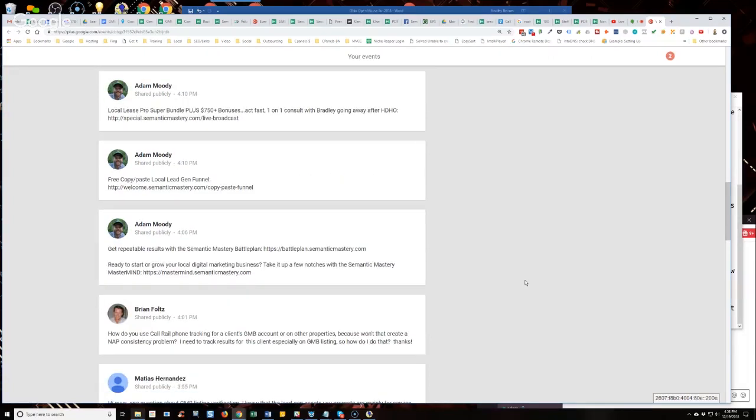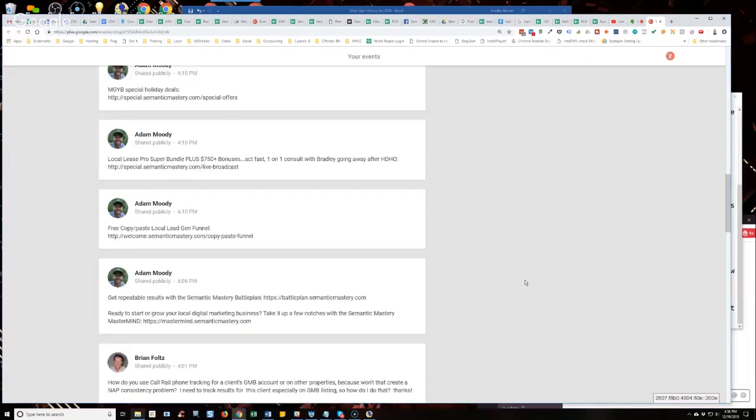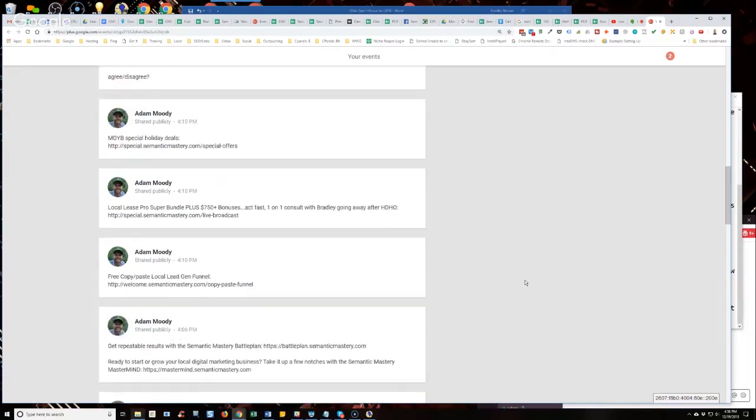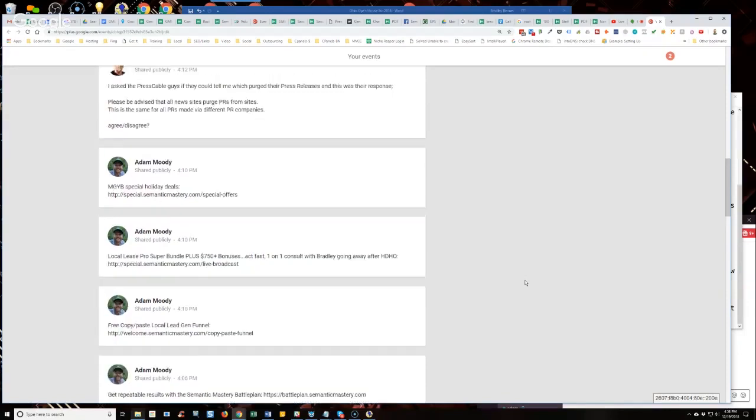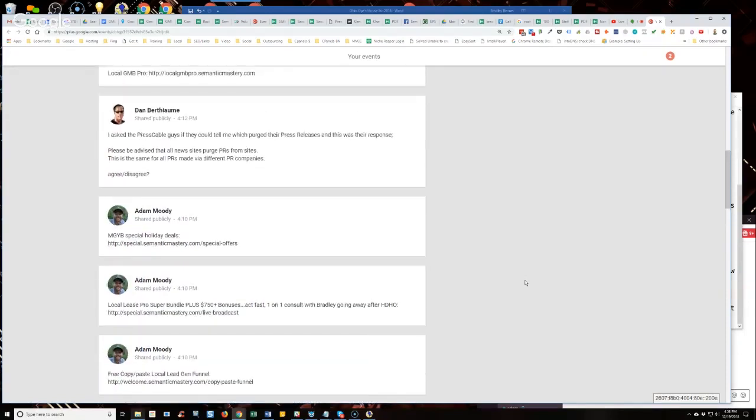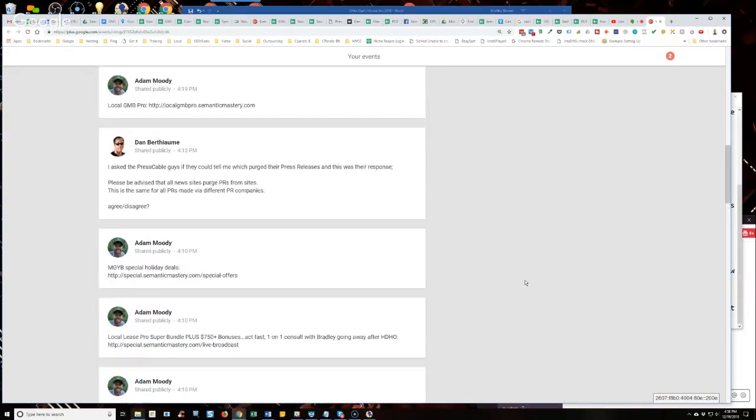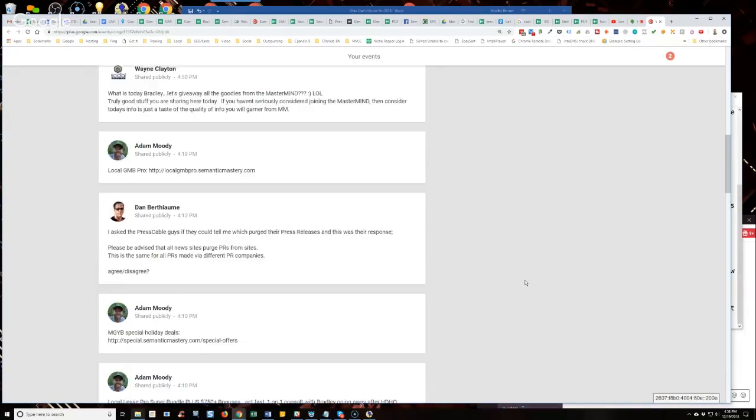Now, as far as GMB, get your own assets and redirect the calls to the client. You track them in CallRail. You send them to the client's number. Everybody's happy.